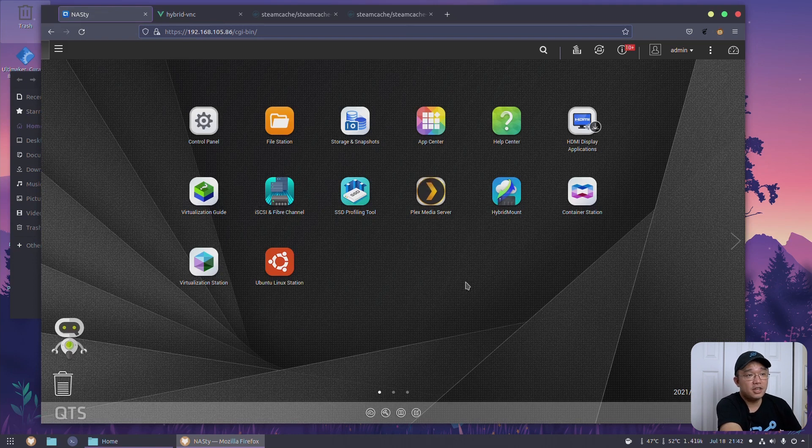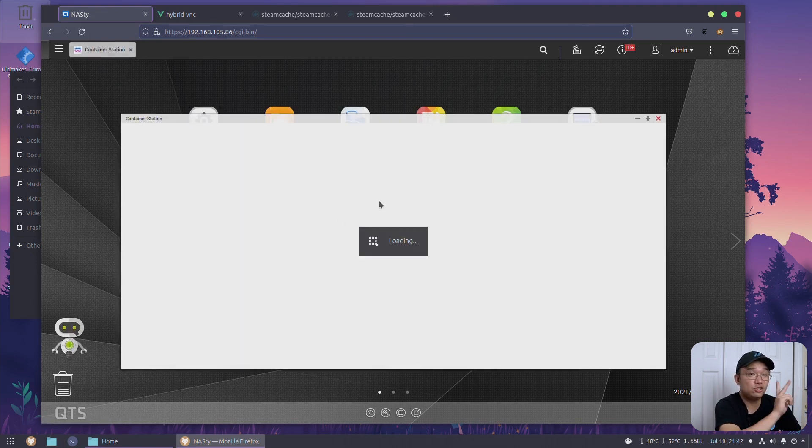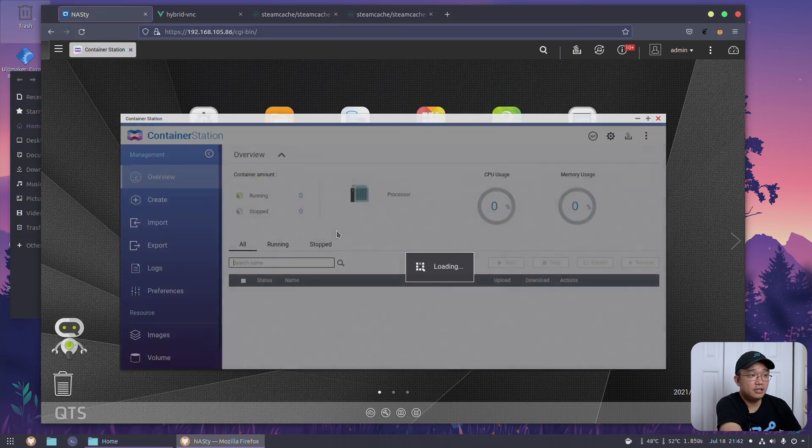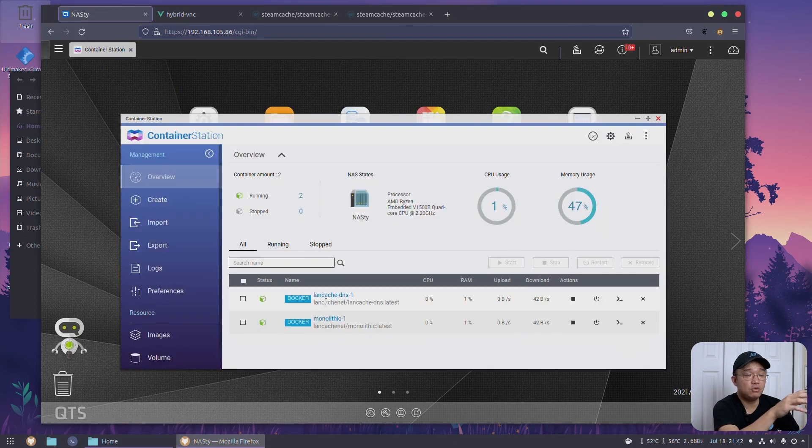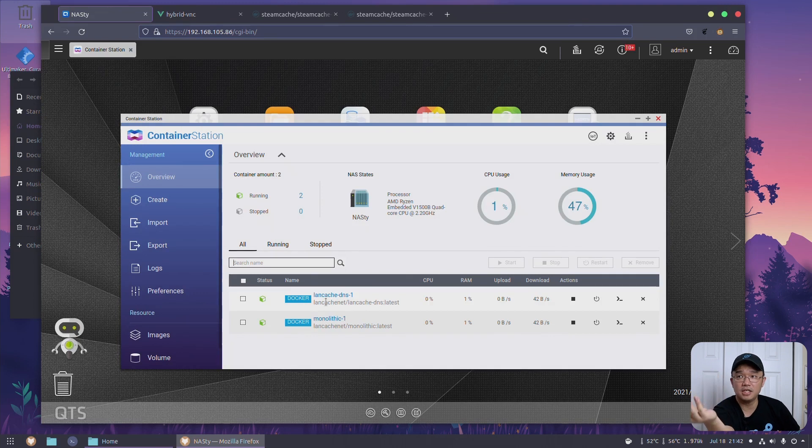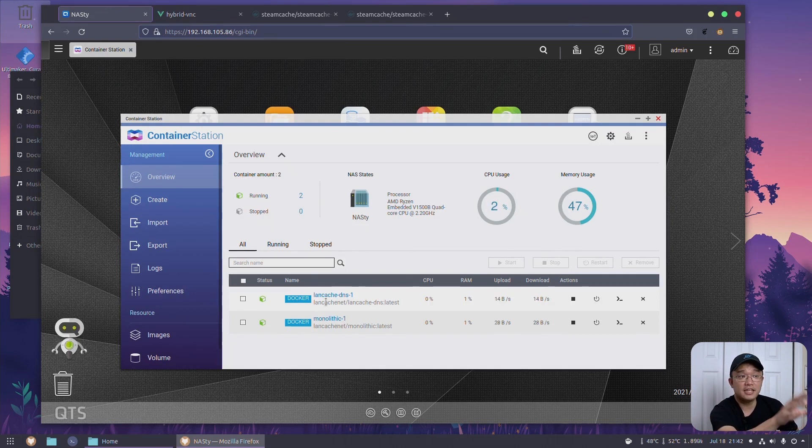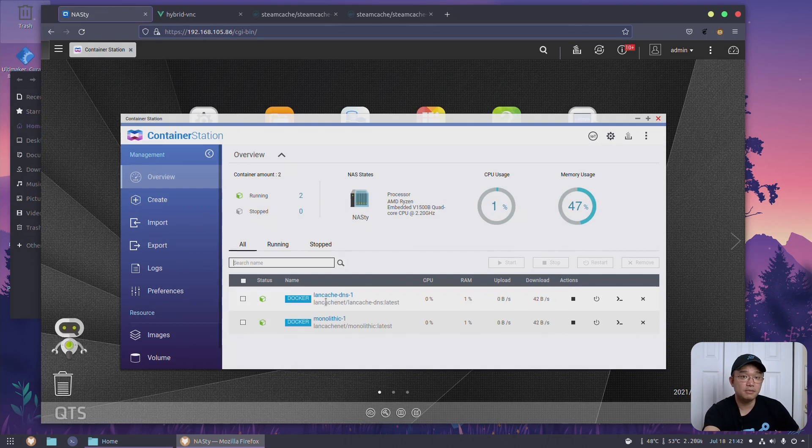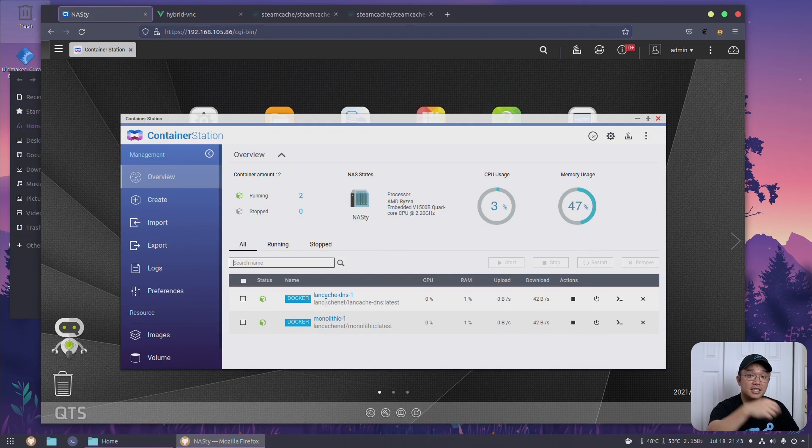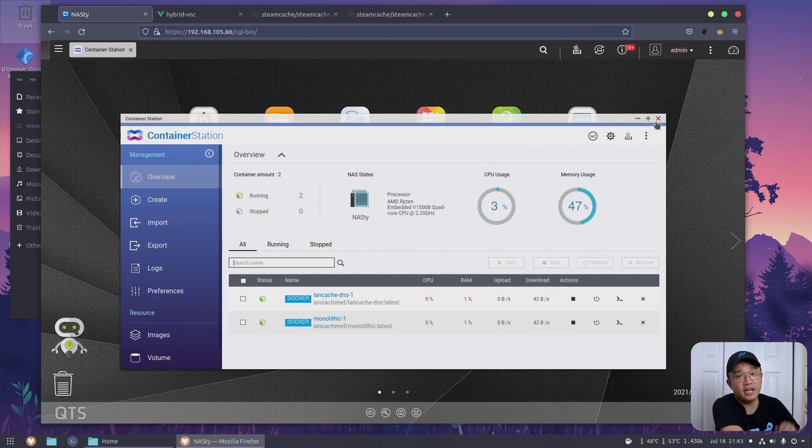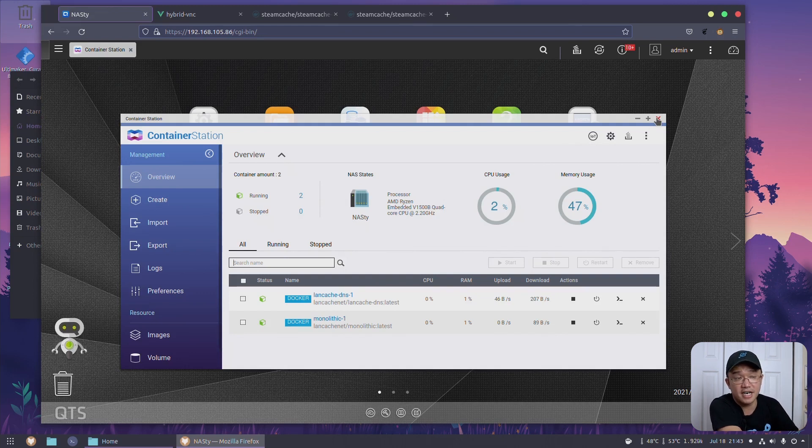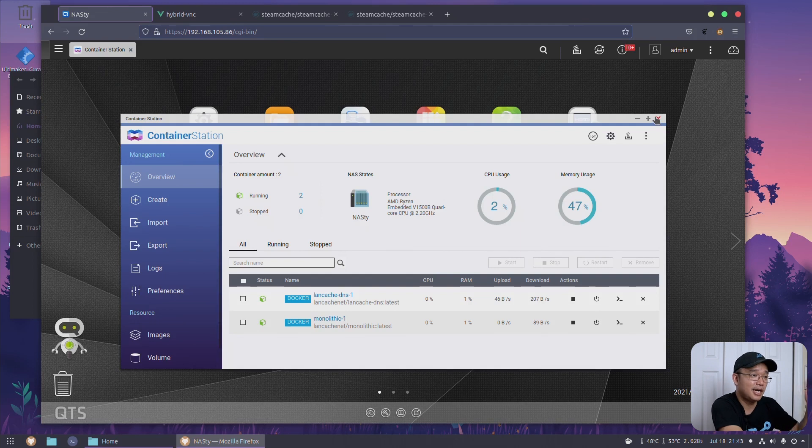A couple of things I did add is container station. I am running about two dockers right now and that has to do with my steam cache, which means anytime that I download a game from Steam or Epic or anything like that, it actually downloads into my NAS first and then I pull it from my NAS. So any other computer who needs to reinstall the game, they would just pull it directly from my NAS instead of having to pull from the internet, which is way much faster. It also helps that when I uninstall a game and reinstall it, I don't have to re-download it. Like say GTA 5, that's like 90 gigabytes, I could just pull it right from my NAS.